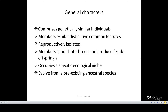The species must contain some general characters. They are genetically similar individuals. Members exhibit distinctive common features — we know a species has some common features — and they are reproductively isolated. As per the definition, members should interbreed and produce fertile offspring. It occupies a specific ecological niche.